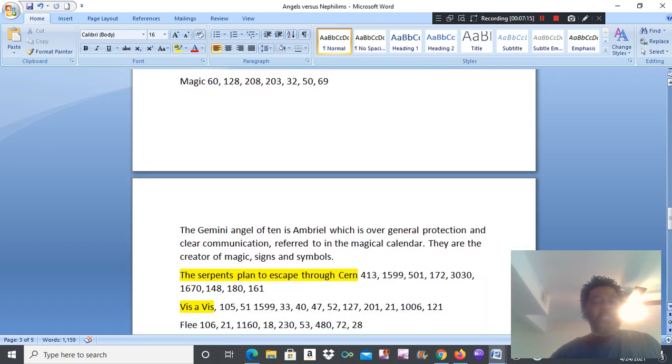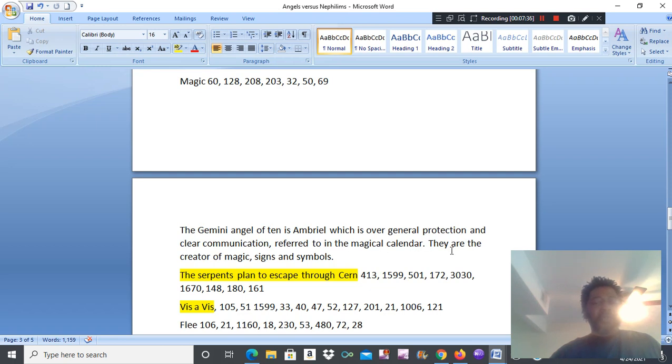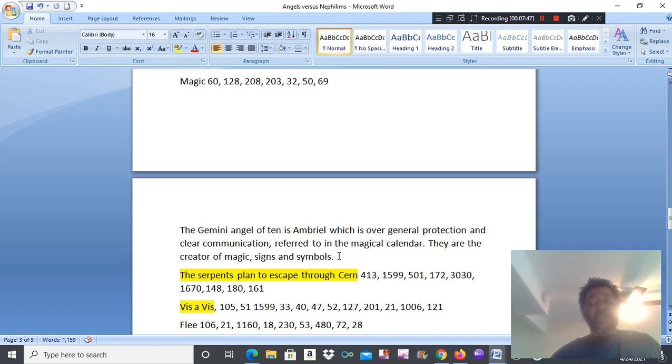See the Gemini Angel of 10 is Ambrayal. Once again, it ends in hell. Why do they all end in hell mostly? Because it's scripted. But Ambrayal, which is over general protection and clear communication, is referred to in the magical calendar. The creator of magic, signs, and symbols. The angels are the fathers, are parents, are the Nephilim.